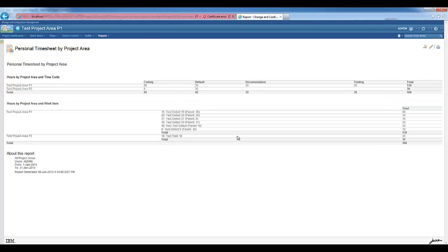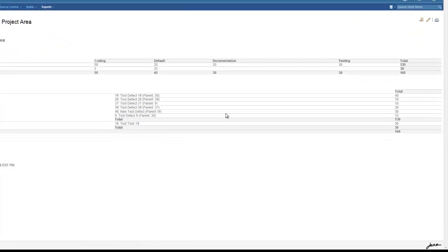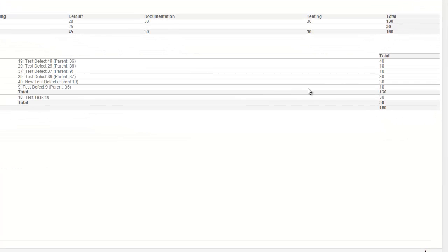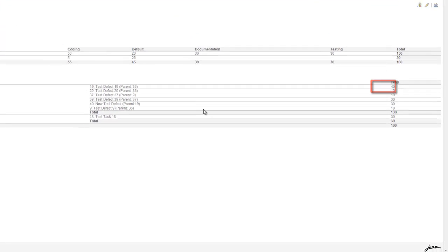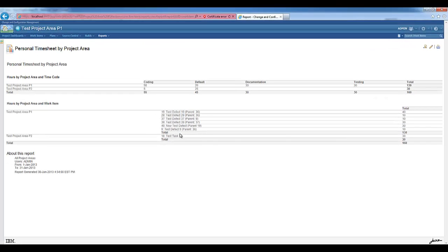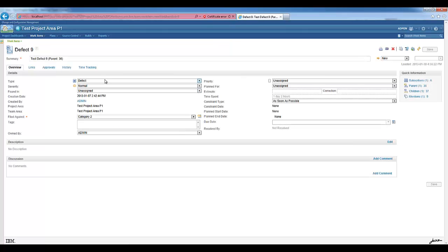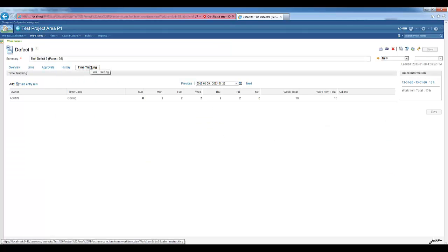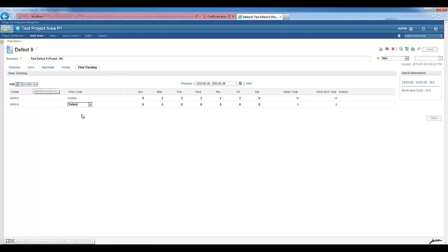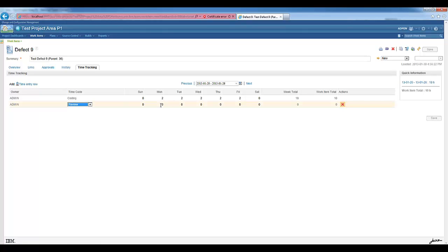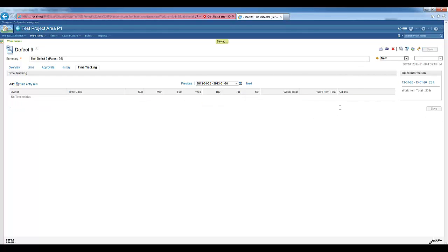Let's say that we realize that for work item 9, we worked 20 hours but we entered only 10, and we want to change that. By clicking on the work item description, the work item gets opened. We go to the time tracking information and enter the missing information. So let's say that we work on review five hours on Monday and five hours on Tuesday. So that's a total of 20 hours for this work item.